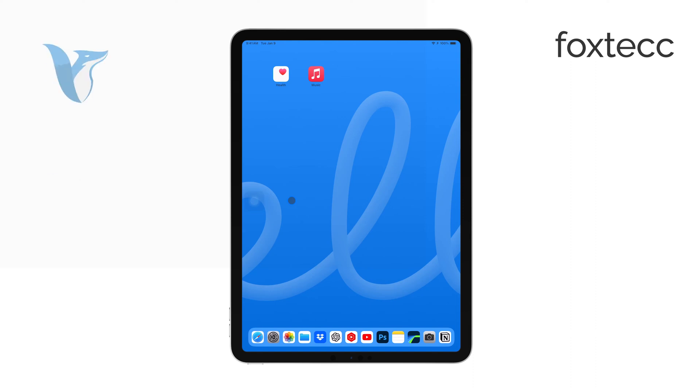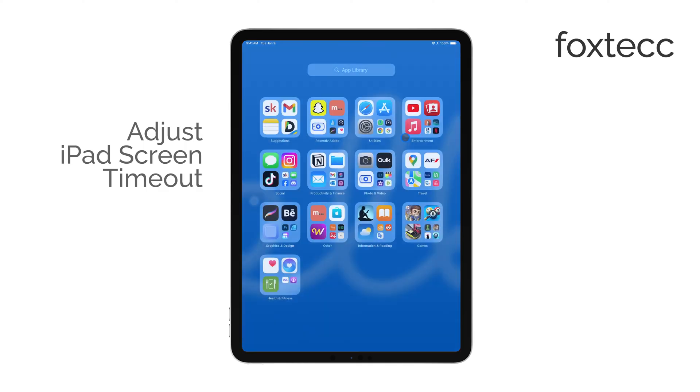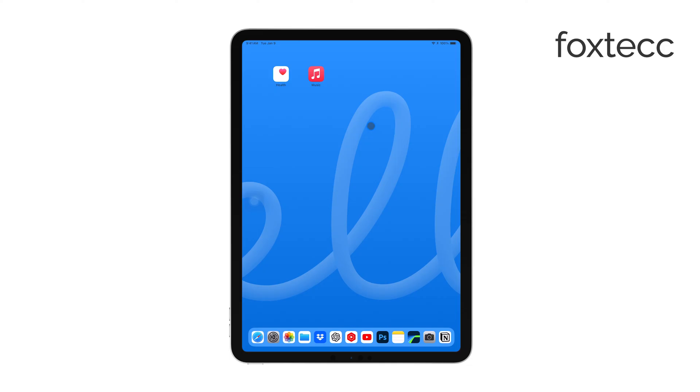Hello, I'm Laura from Foxtech. If you're looking to adjust the screen timeout on your iPad, you're in the right place. In this video, I'll guide you through the simple steps to customize how long your iPad's screen stays on before it automatically turns off due to inactivity.